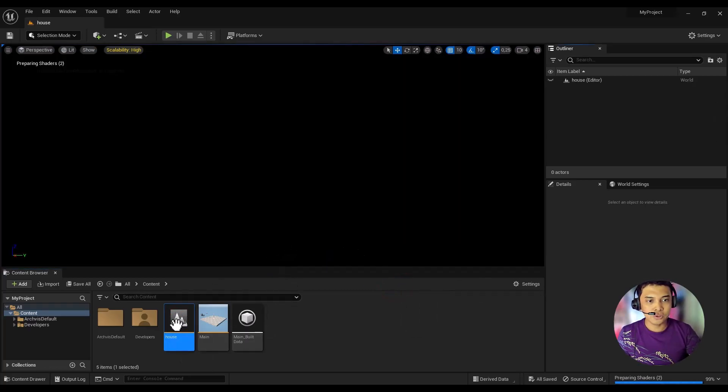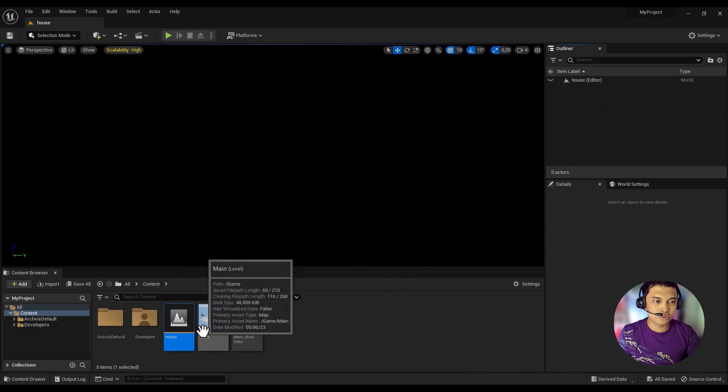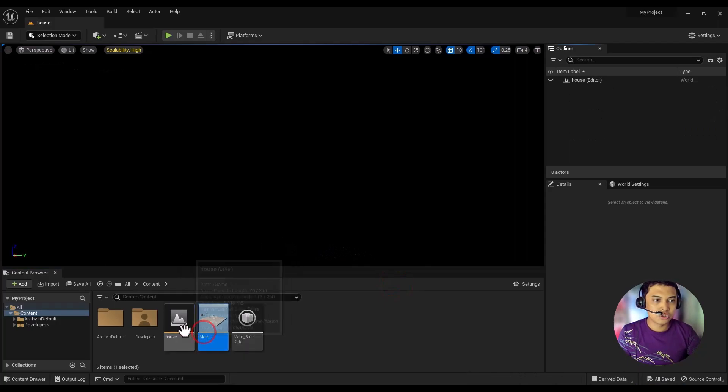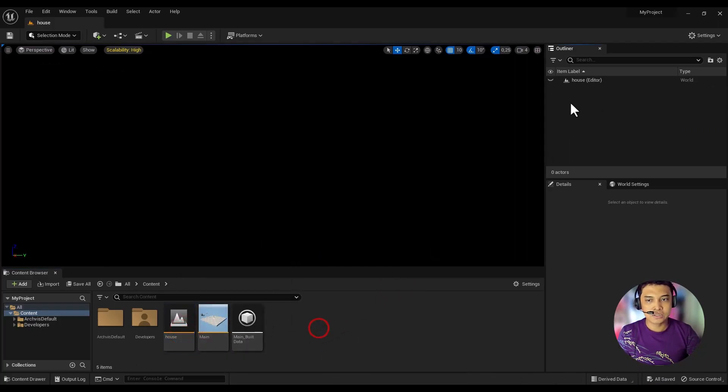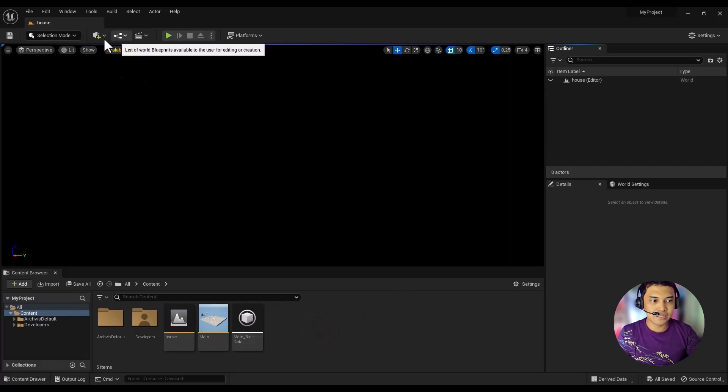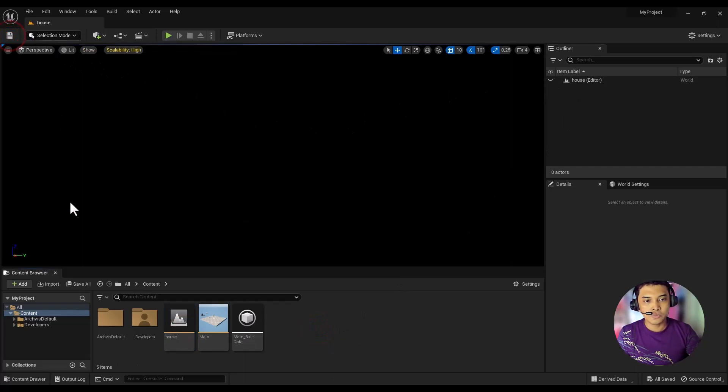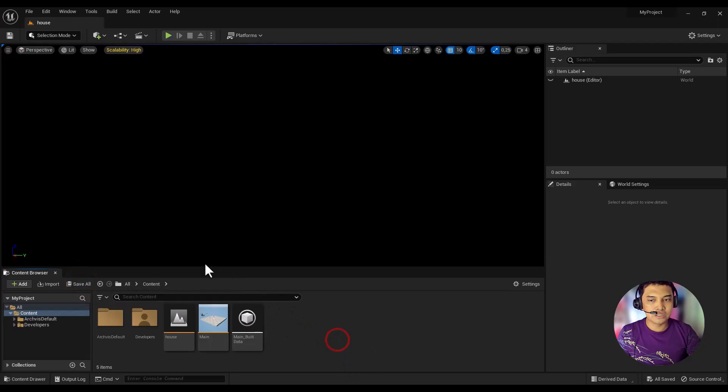After opening the level host, you will see a black screen. This is because we haven't added any lighting system yet. We will discuss this further in the next video.